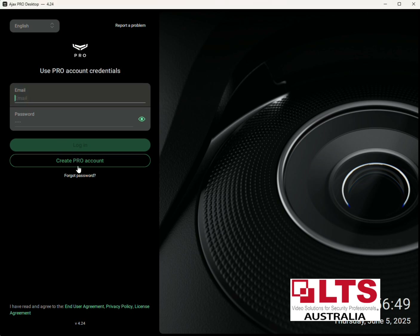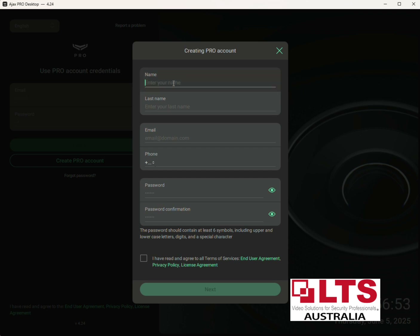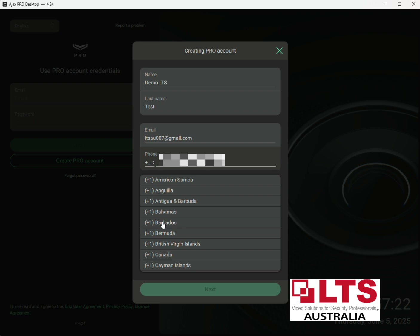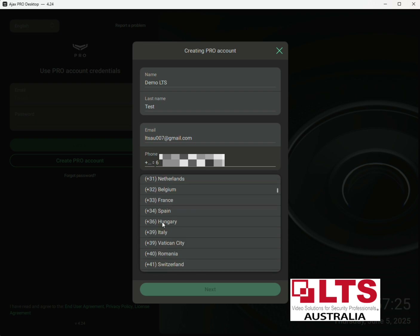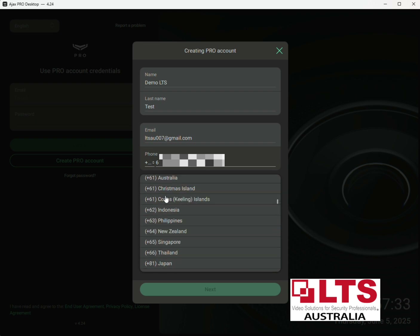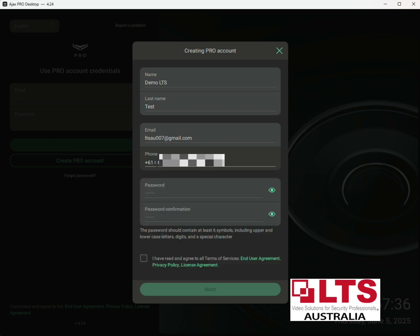Click on 'Create a Pro Account'. You want to enter your name here — we'll just put in a demonstration name for this demo purpose. You've got to fill out your first name and last name, then put in your email address. You also need to put in your mobile phone number to link the account, so make sure you select Australia — that's +61 for Australia. Make sure you don't select Christmas Island.